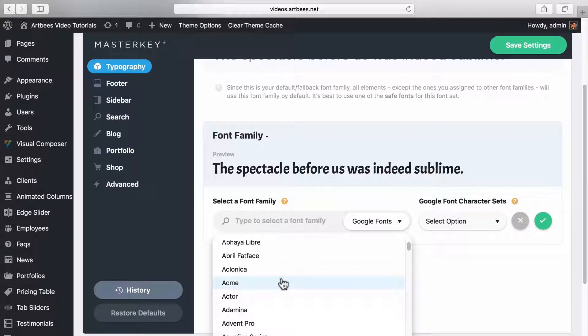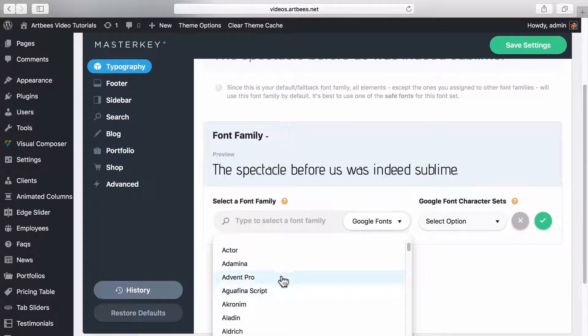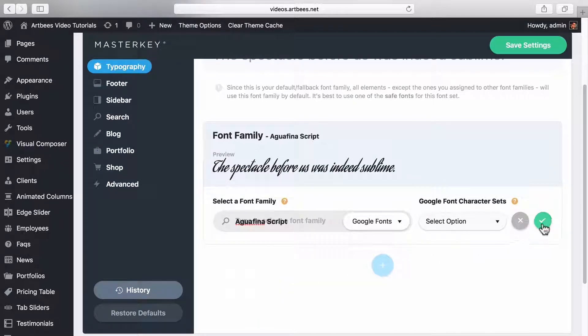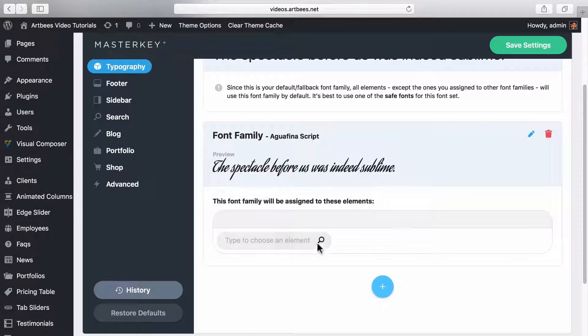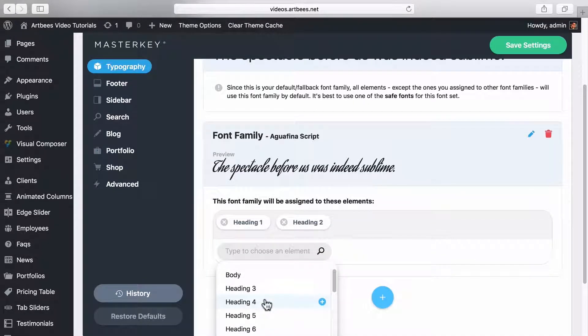To make it more enjoyable when you're working with this section, we've made it possible to see the font previews when you hover over them. Once you found the one you like, you can click on this check mark and then configure which elements you want this font to be applied on.